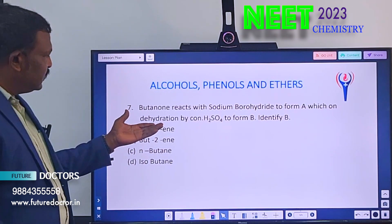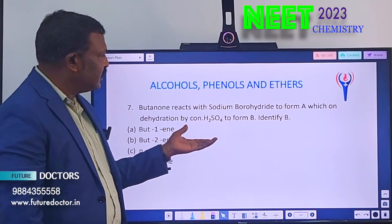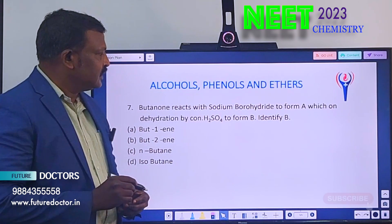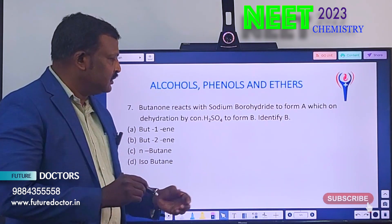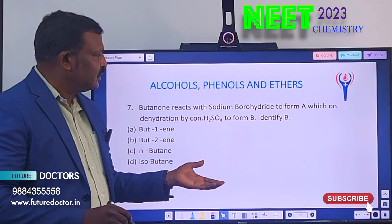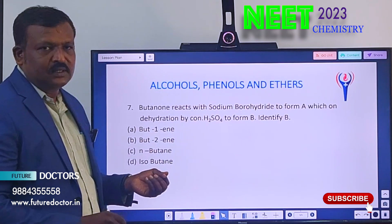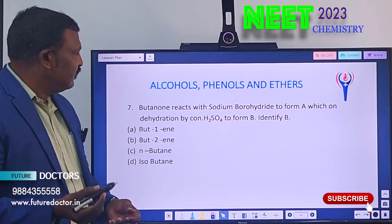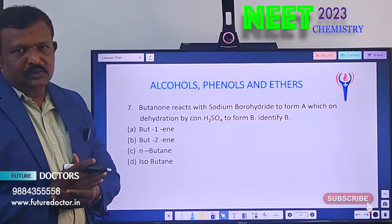So students, these are the seven questions. It is a very important topic, so study all the name reactions. If you are familiar with these name reactions, you can be able to answer most of the questions. The next day I will give the solution to this. Thank you, students.